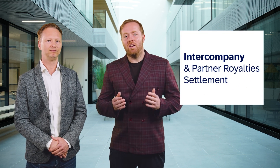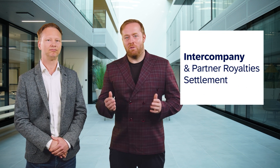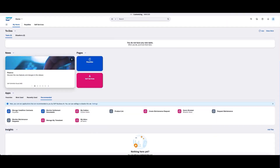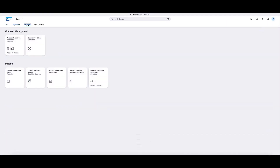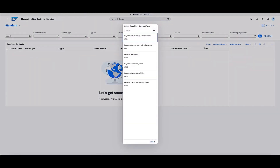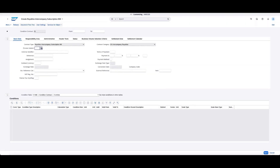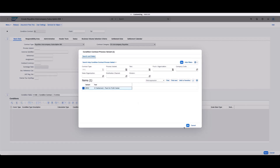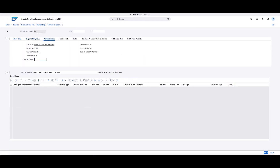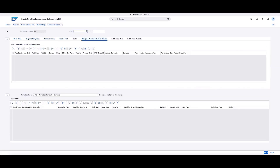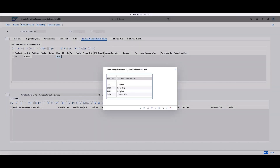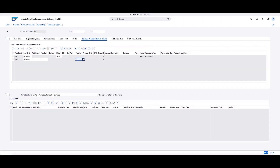First up is the new support for managing intercompany billing or managing partner royalties where external royalties are involved. This is a highly requested feature which we're happy to now offer, covering scenarios where royalties and recurring revenues can be easily shared between a parent company and a subsidiary or a partner. We enable the settlement of royalties between company codes based on a two-sided settlement document.